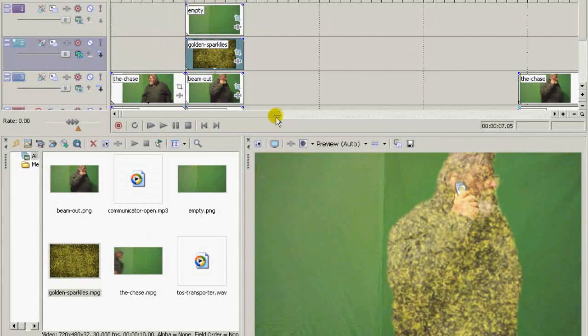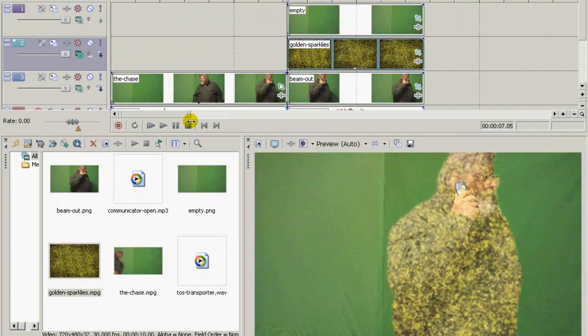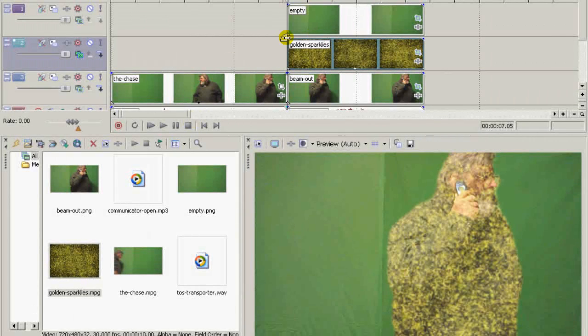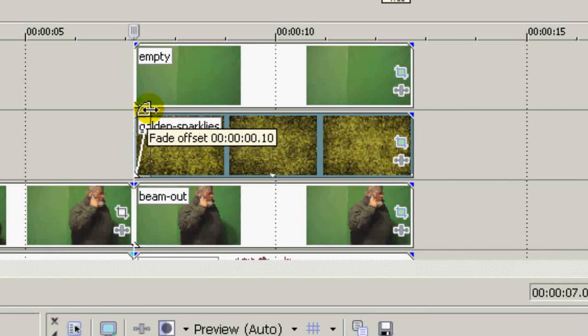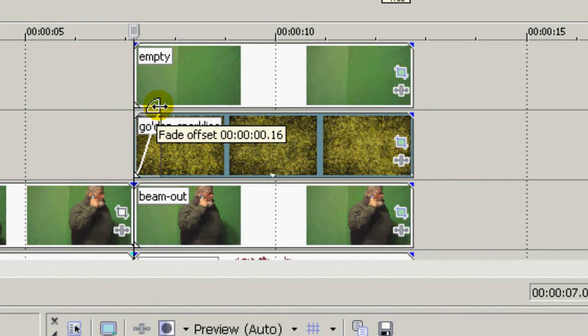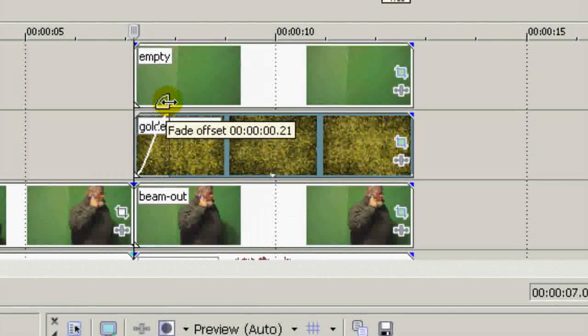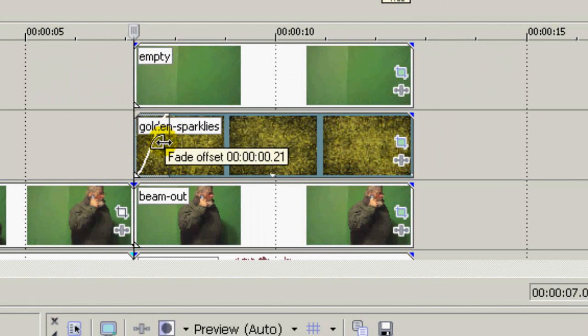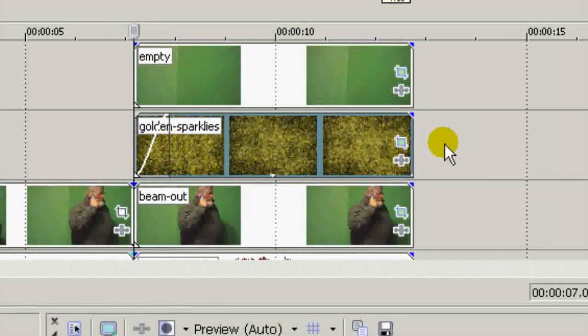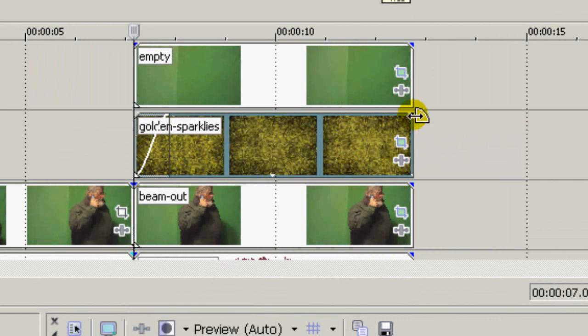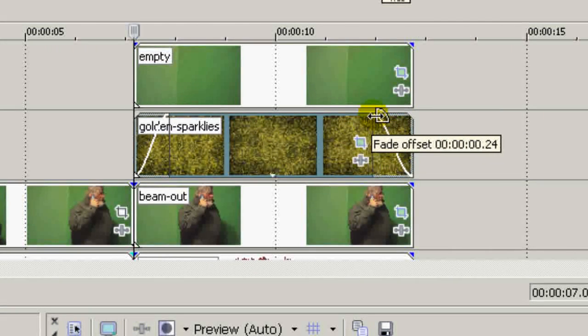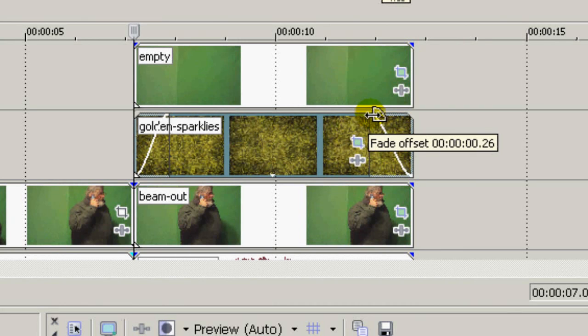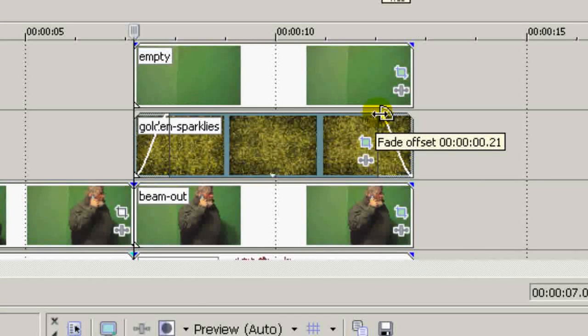Let's zoom in a little bit here. And we'll fade the sparkles in, the visual part of the effect, we'll fade that in about 21 frames. And then on the other end, it will fade out in about 21 frames.